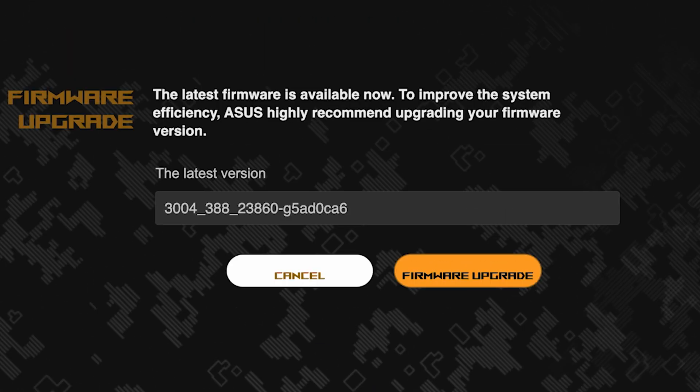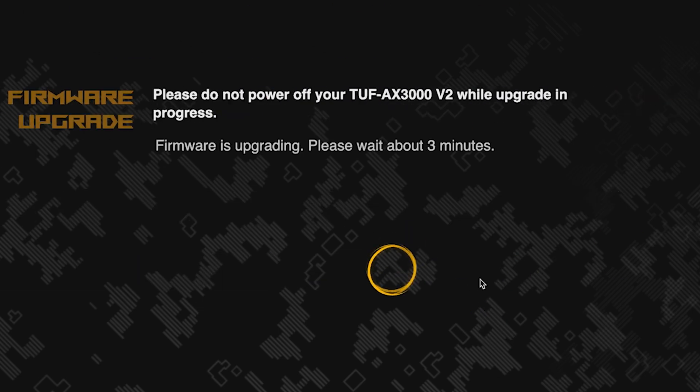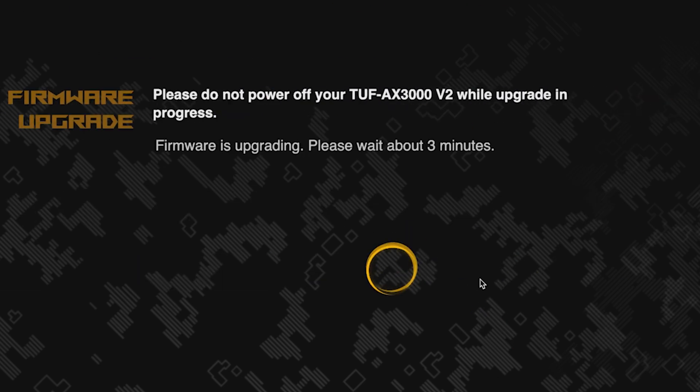On the next page, you can update the firmware if a new version is available. To update, click this button. The update process takes about three minutes. Please do not turn off the router during this time.